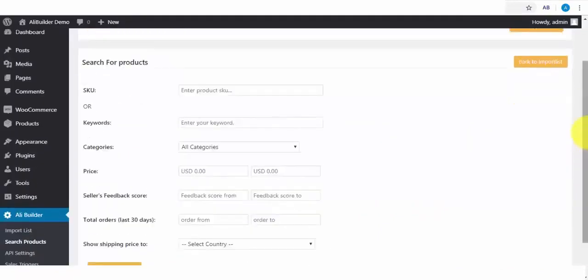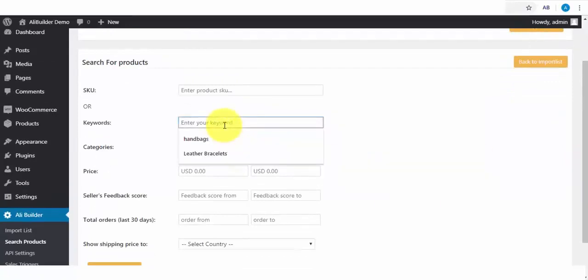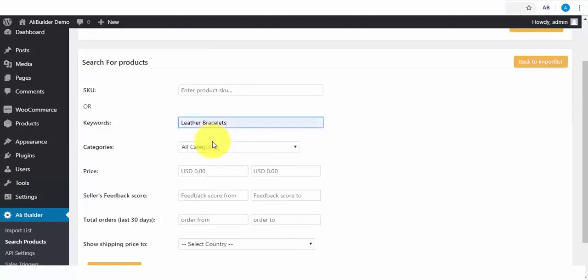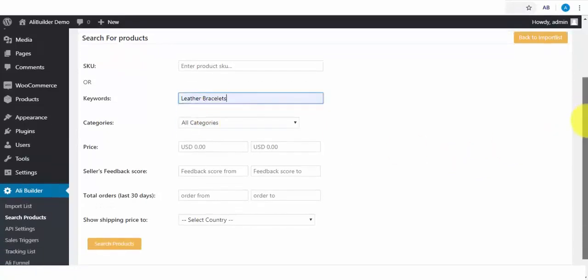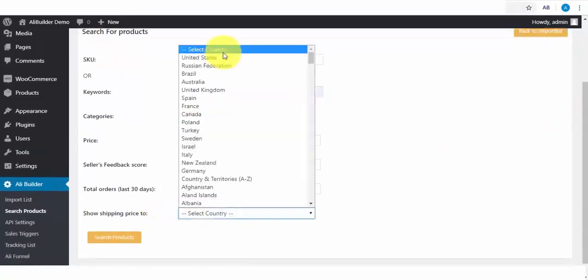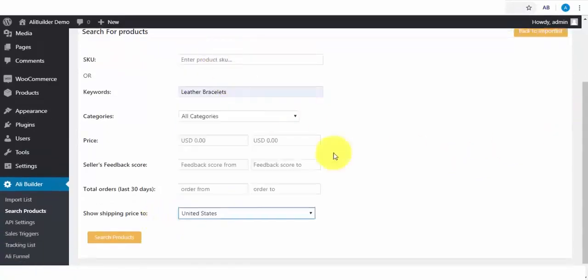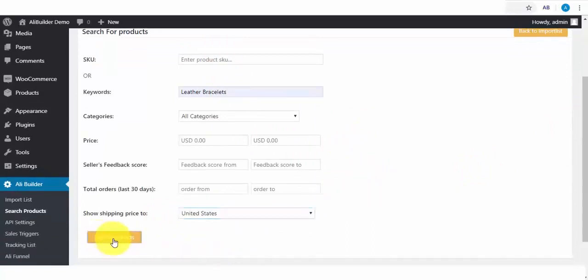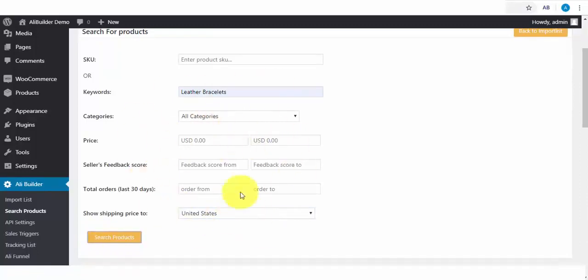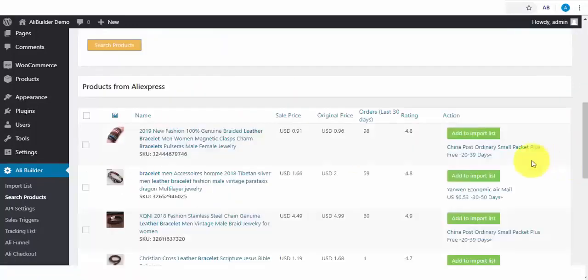The first product we'll be importing will be via the keyword product search method. Based on our product category settings we've done earlier, let us try searching for leather bracelets. The shipping price should be fetched from the United States. I'll click to search for products. And also, we can include any or all of our search parameters.